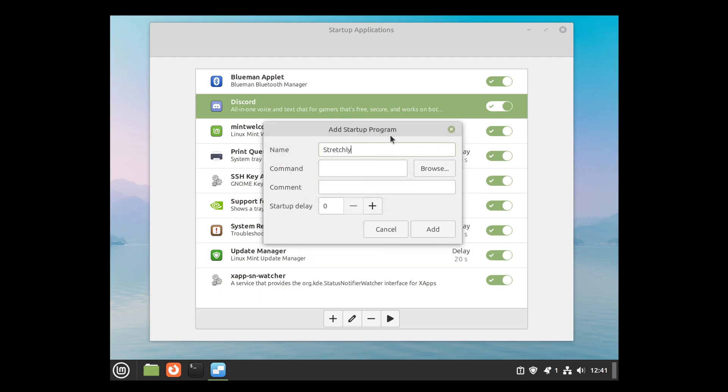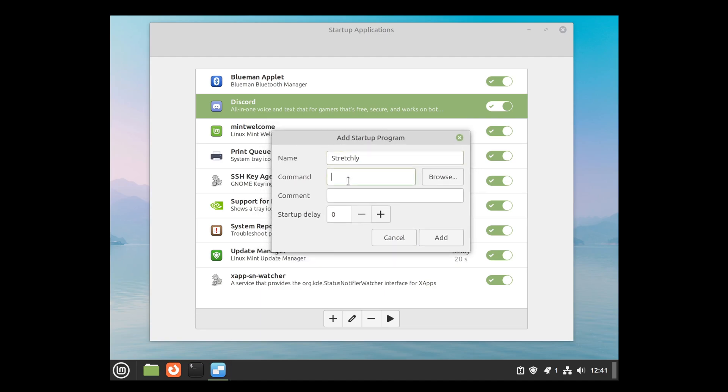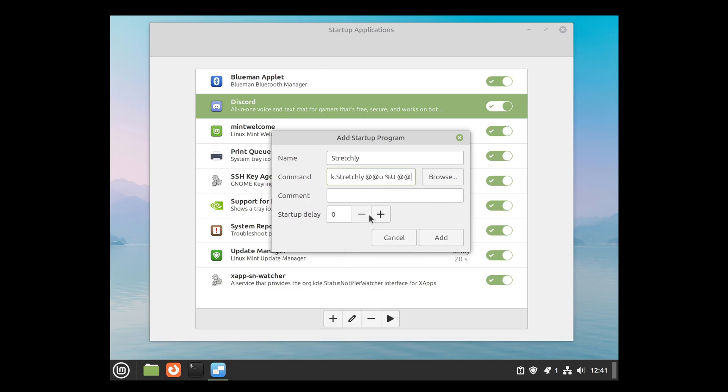Go back to the Start Up Applications and paste the command in here. Then click Add.